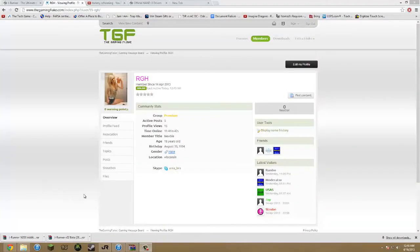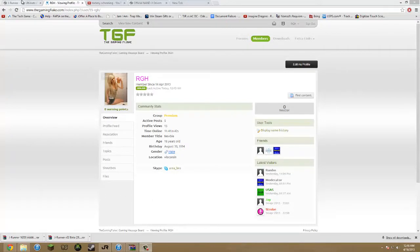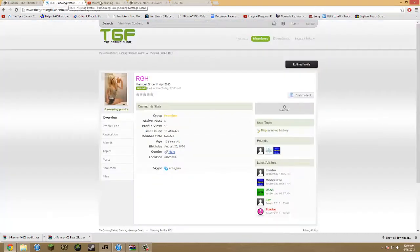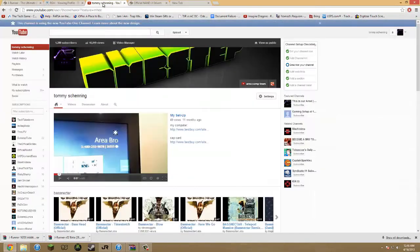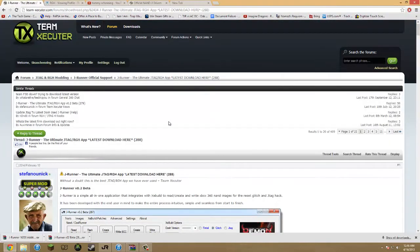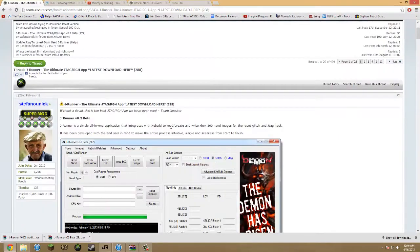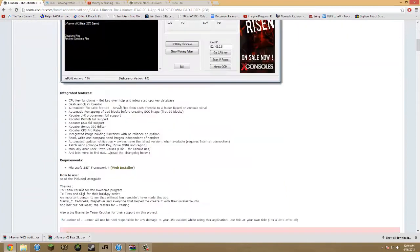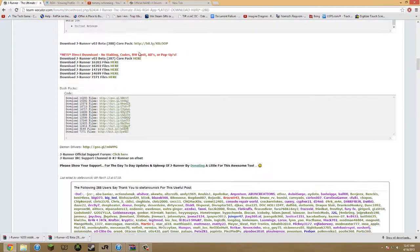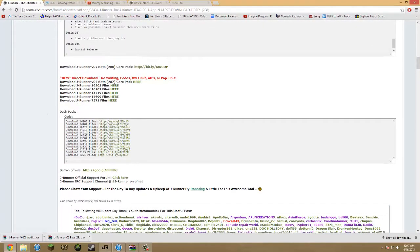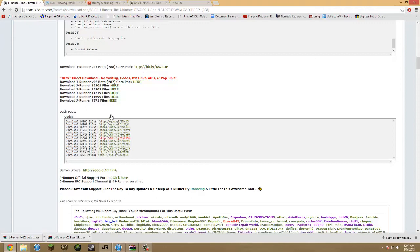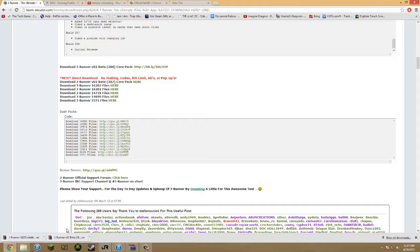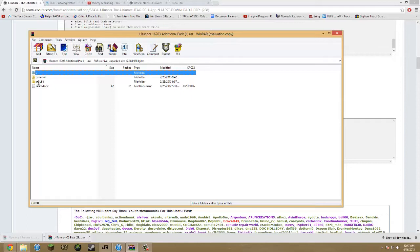Alright, so we're back over from the Xbox on the computer. This is my the gaming flick and my YouTube. So you're gonna wanna download the JRunner version 288 beta. Just click right here. I have it right here. And then download whatever dashboard you're on.